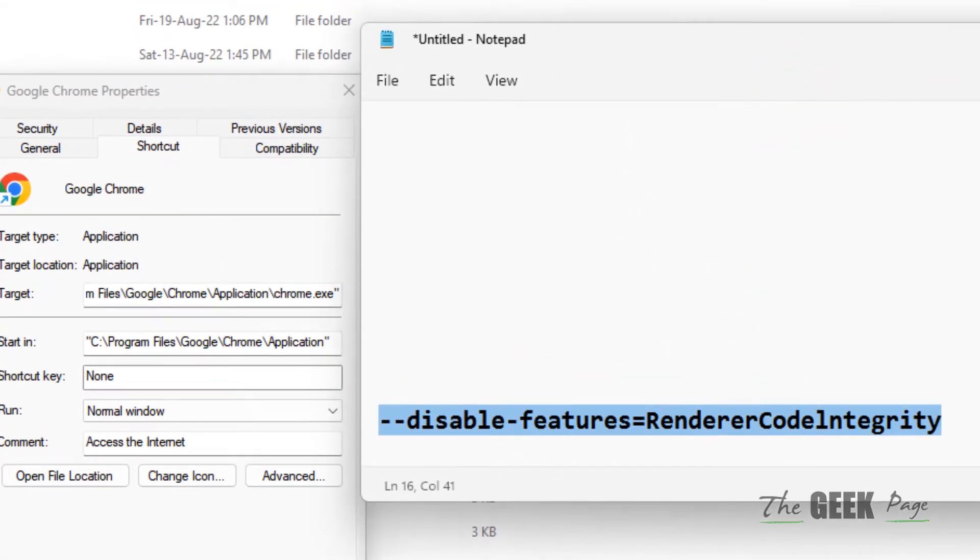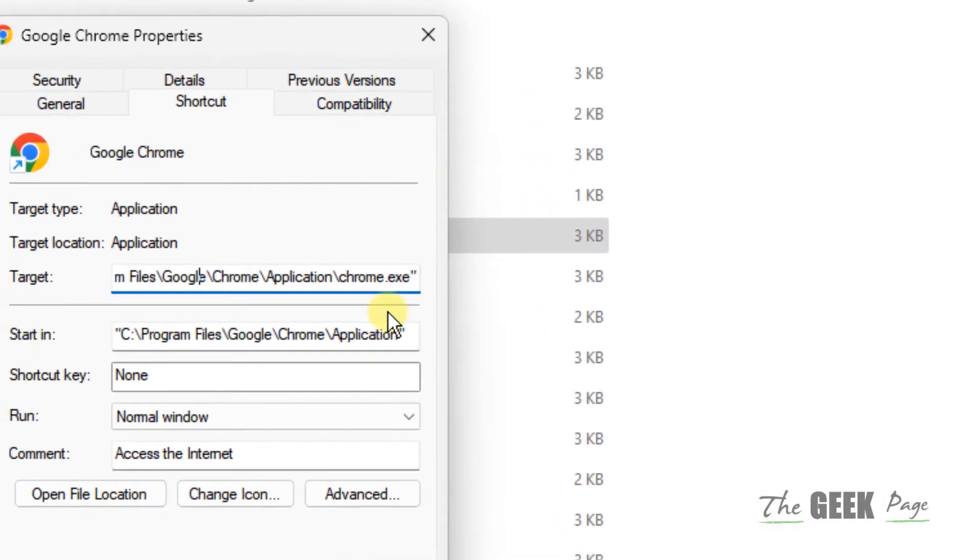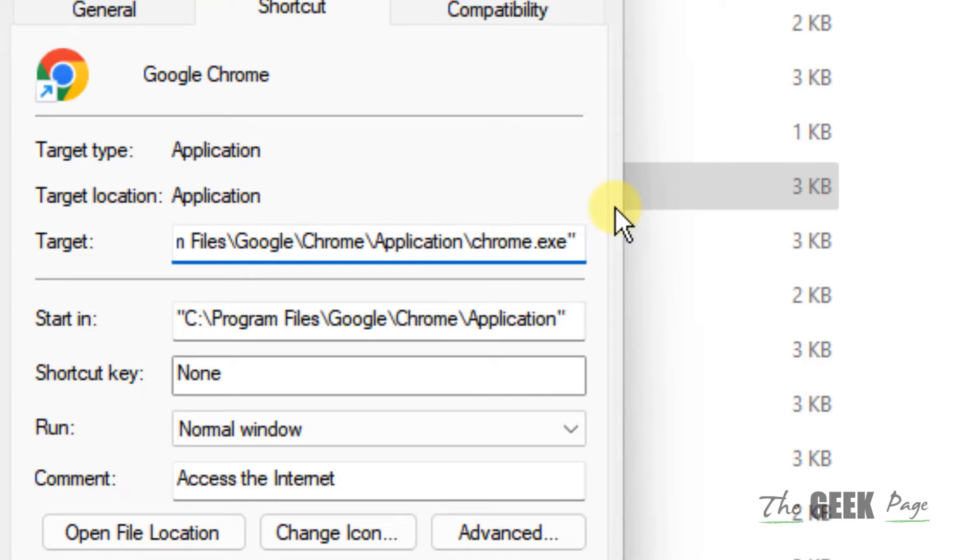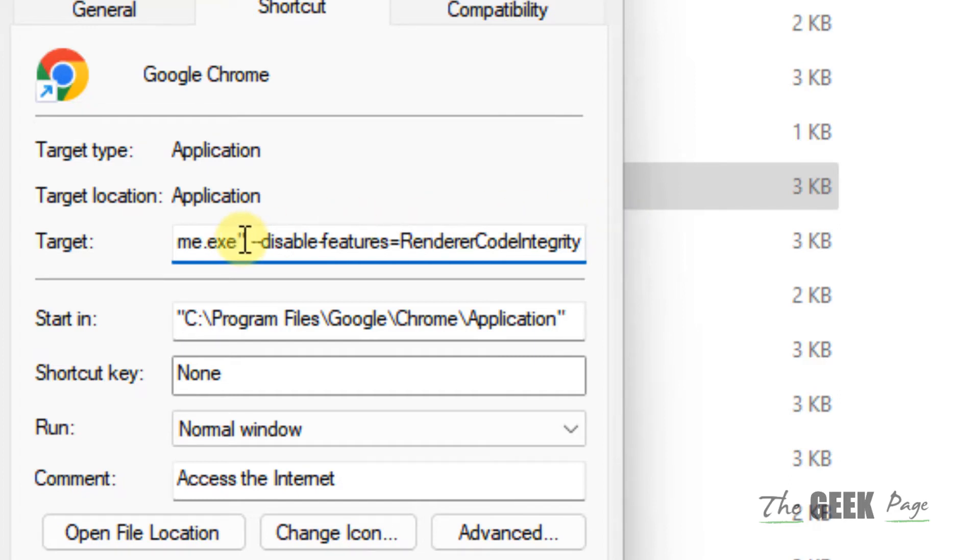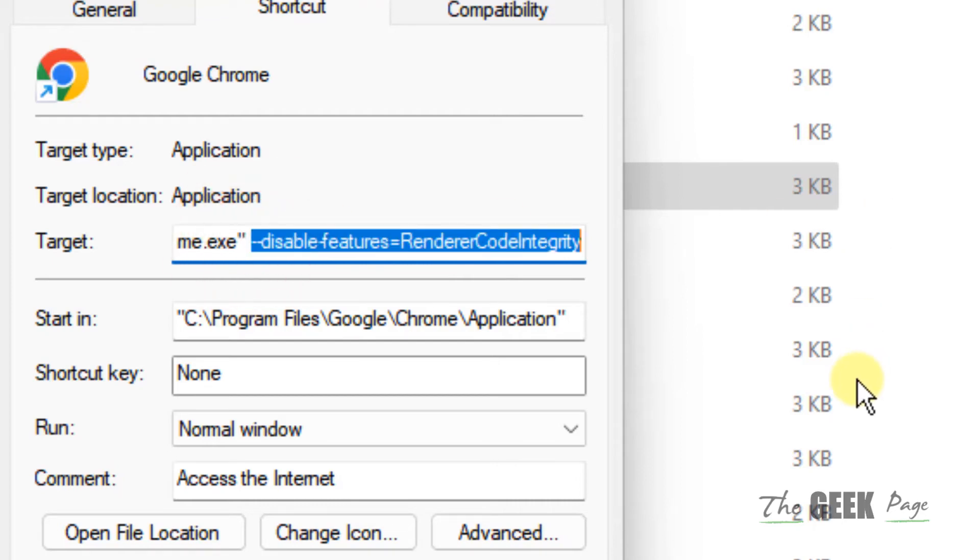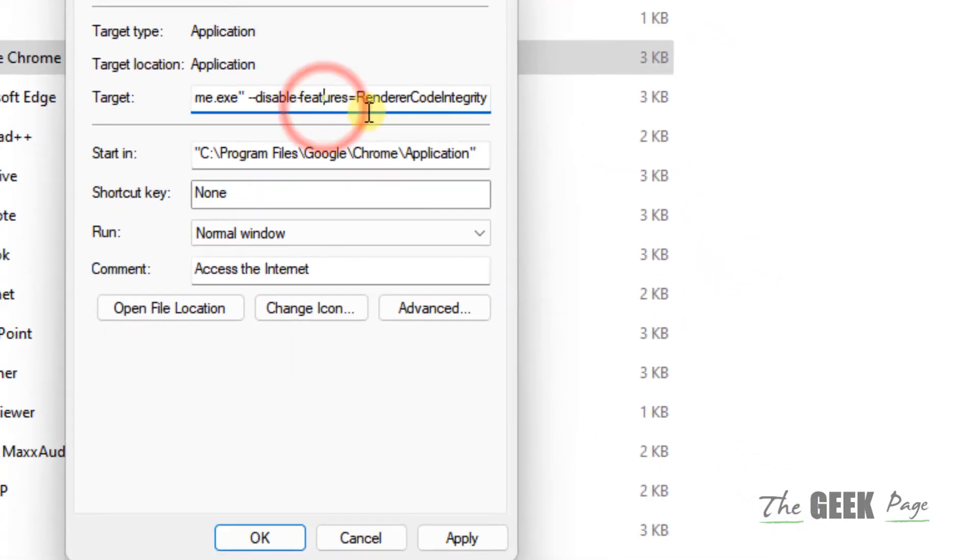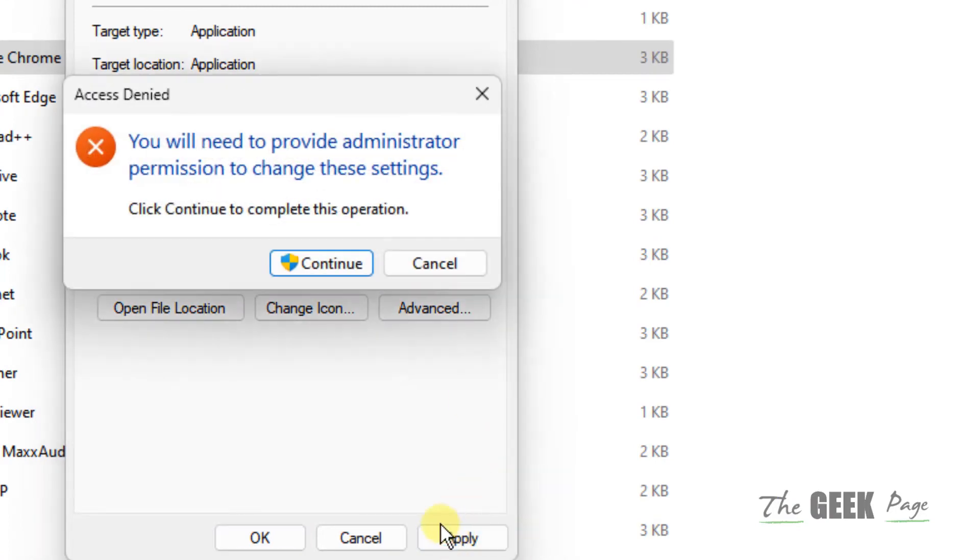Now go to the end using the forward arrow, press space to create a space, and then press Ctrl+V or simply paste. Now we've added this code after a space—this path which disables the Renderer Code Integrity feature on Google Chrome. Click on Apply.